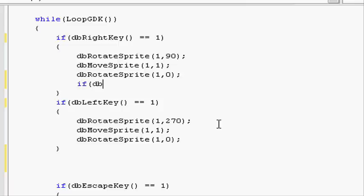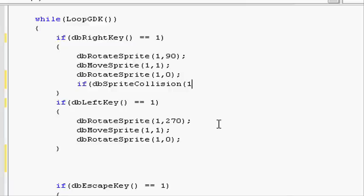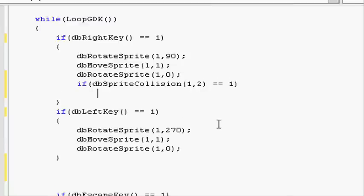If, open parentheses, do dbSpriteCollision. Open parentheses, and then we need to put the sprite that we're testing against the sprite that we're testing against. So let's put 1 for our player and see if it collides with 2, the wall. Close parentheses and do two equals signs.